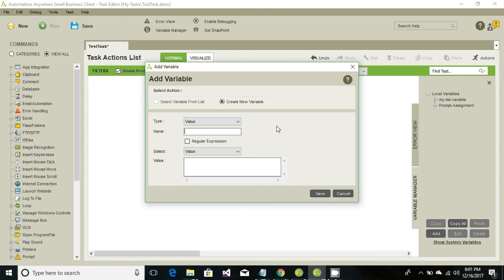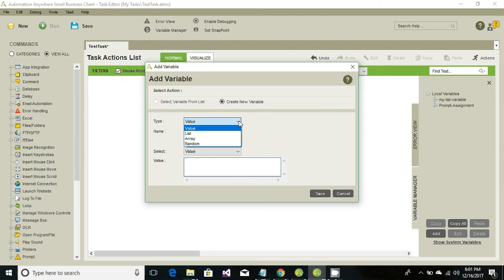Automation Anywhere basically supports value, list, array, and random type of variables. We would be covering list and array in a different tutorial. For now, in this particular tutorial we would be covering value and random.